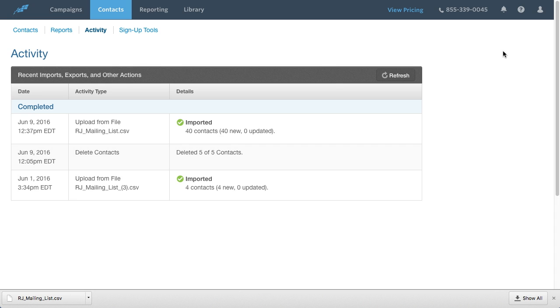Now my contacts have been imported into Constant Contact, and I can use Constant Contact's Email Marketing to email my contacts.